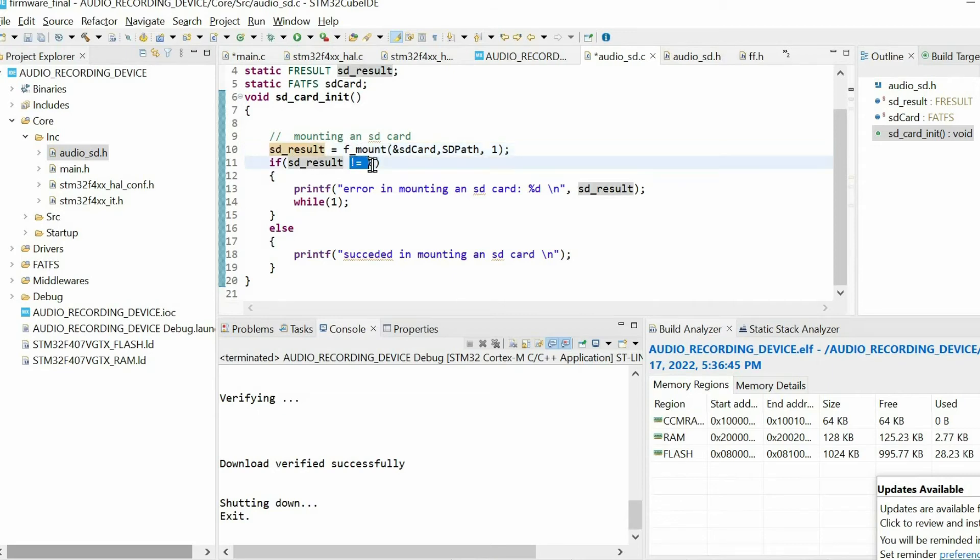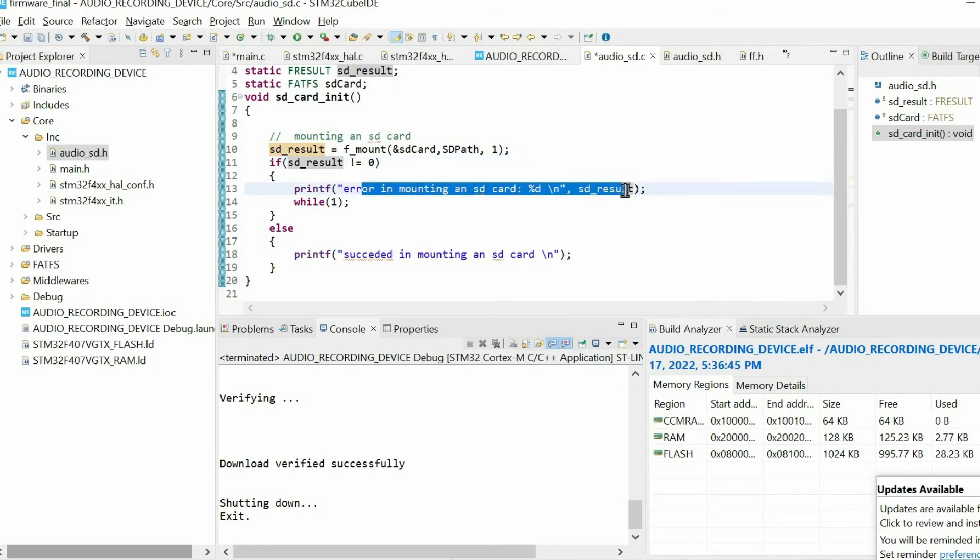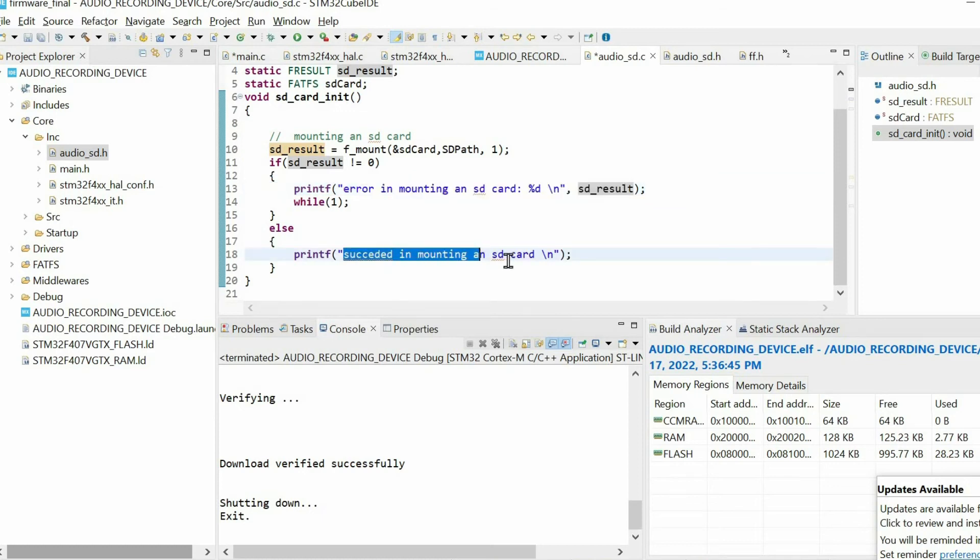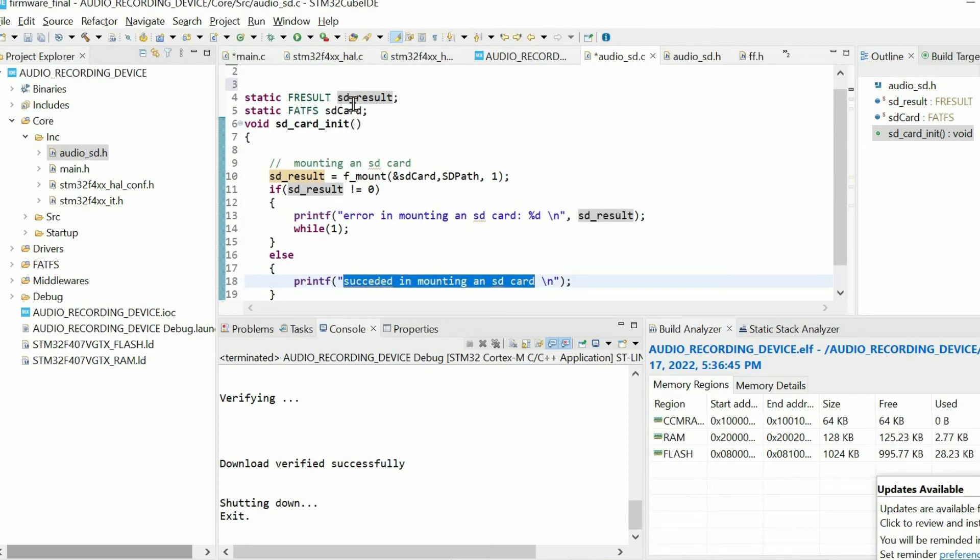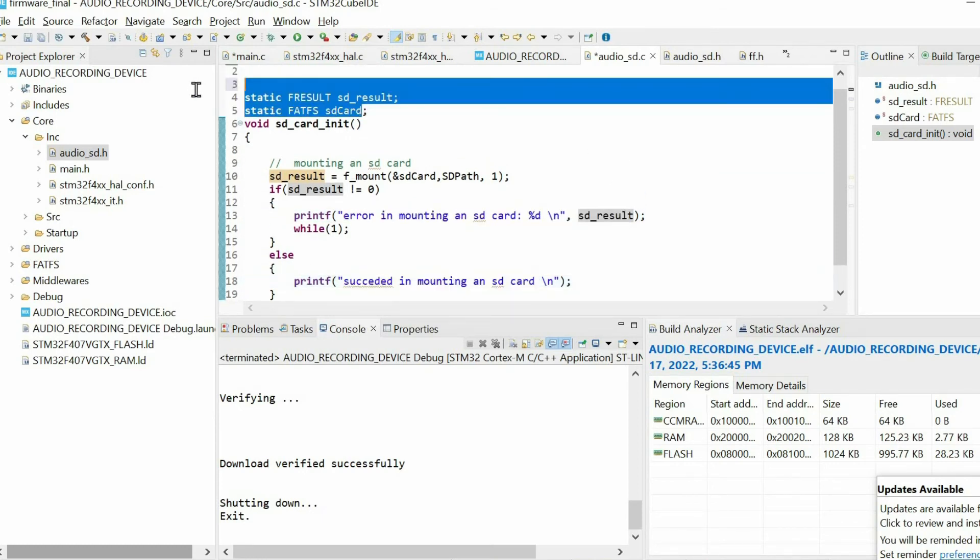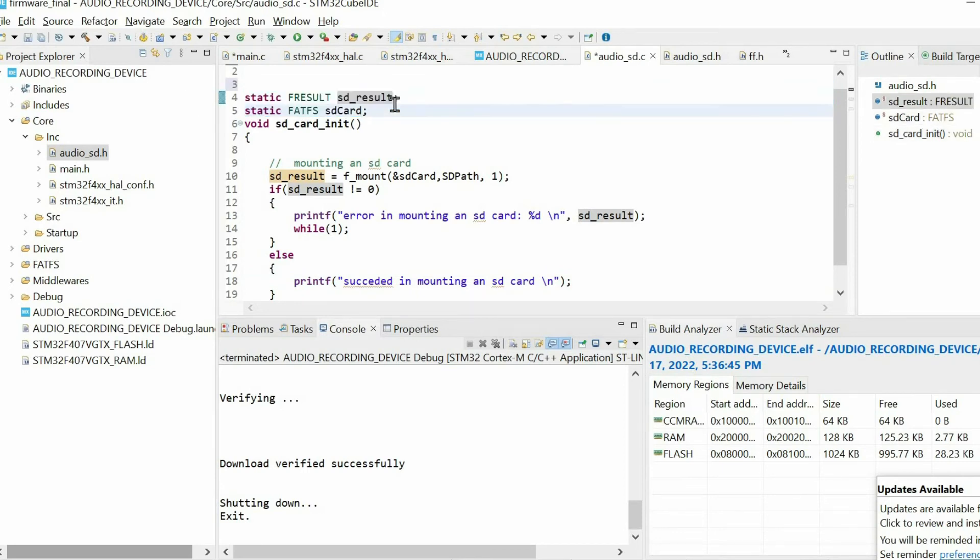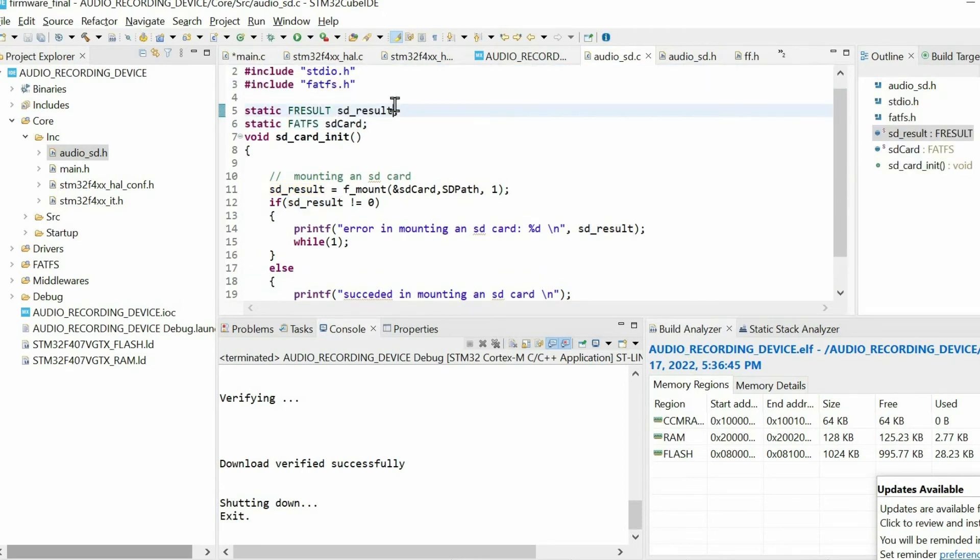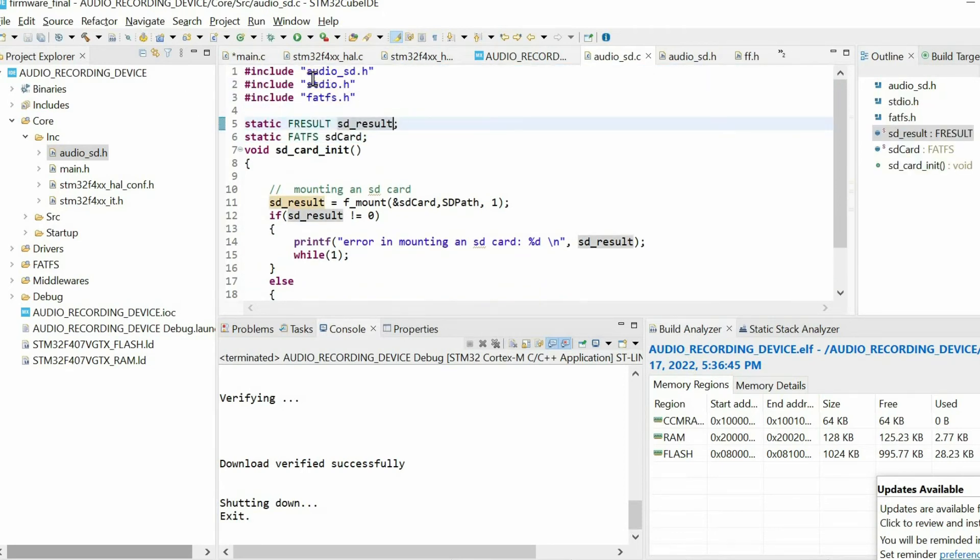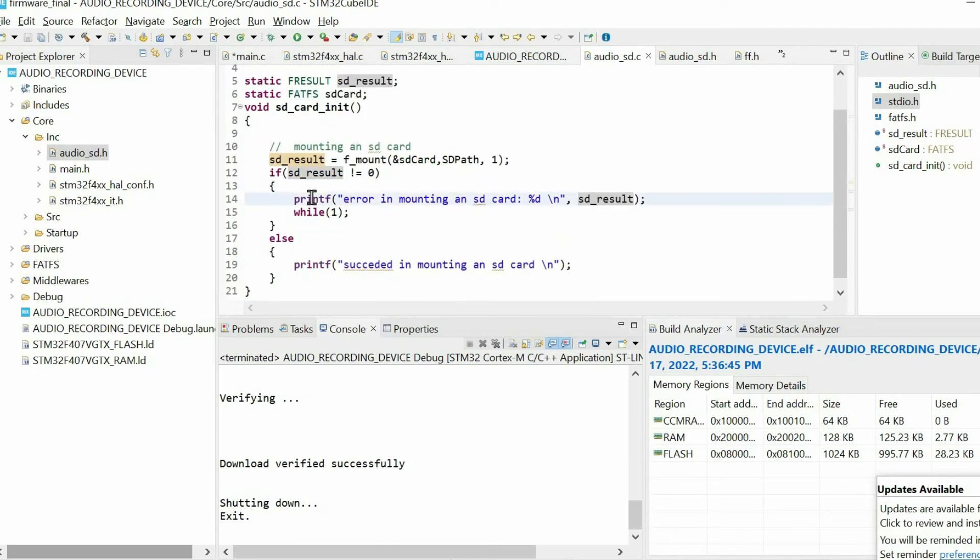If it is not equal to 0, if some error happened, we just print the error. If not, we just print this message. That's why we need these two variables. Also we need some header files. We need this header file just to use printf function. Then we have this to work with FATFS stack.